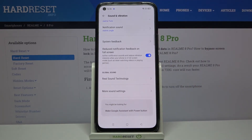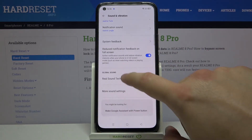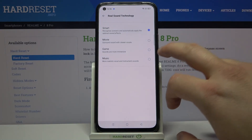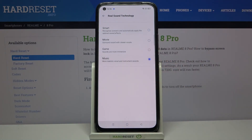When you scroll down you can find a couple of other options, for example the Real Sound technology. There we have movie, game, music, or just smart. You have to decide what you want — I'm going to pick music.